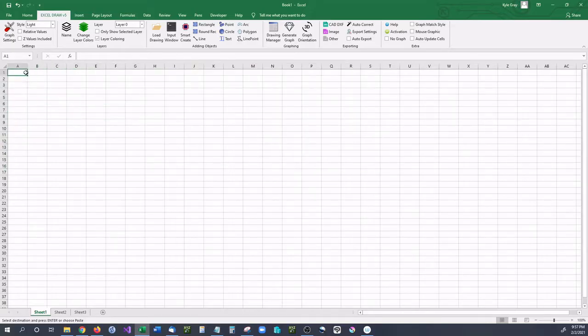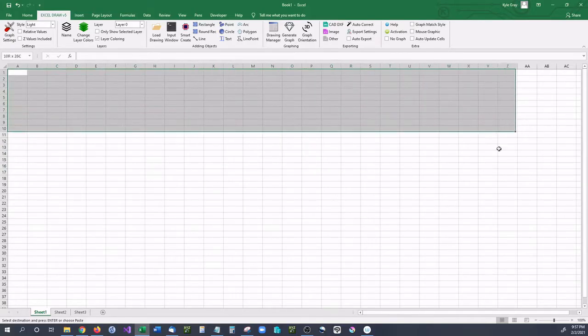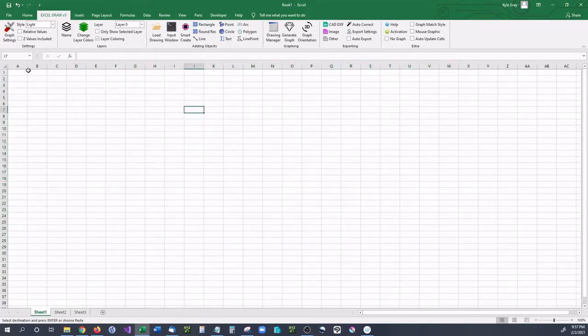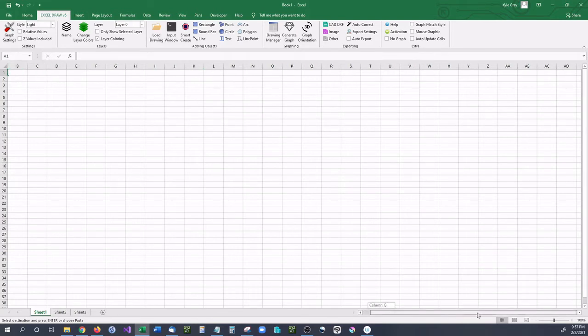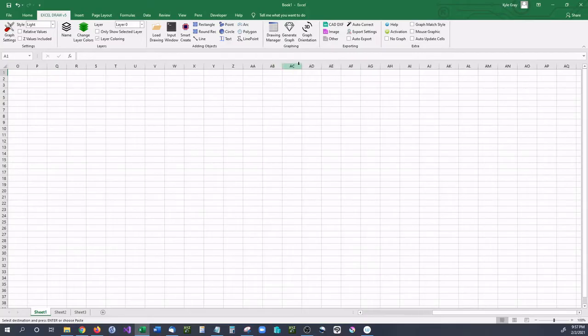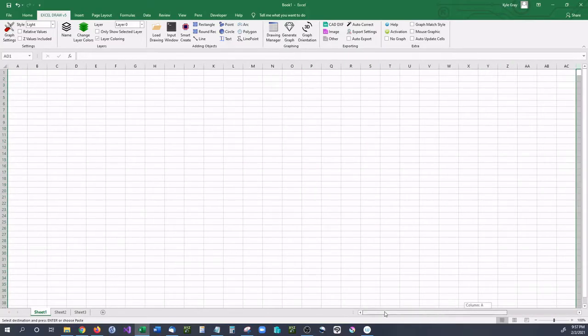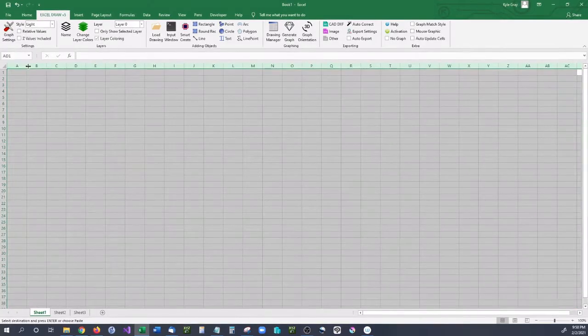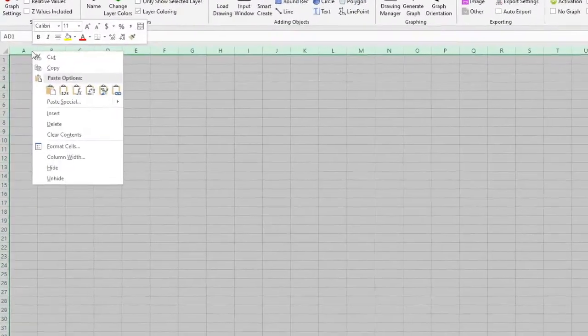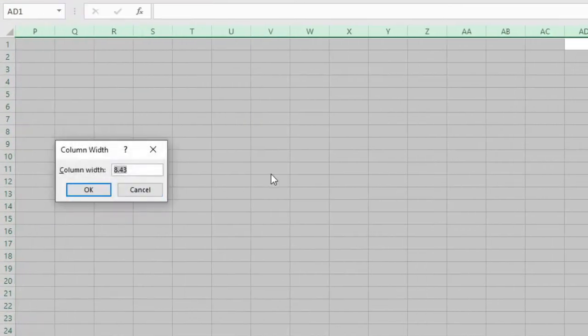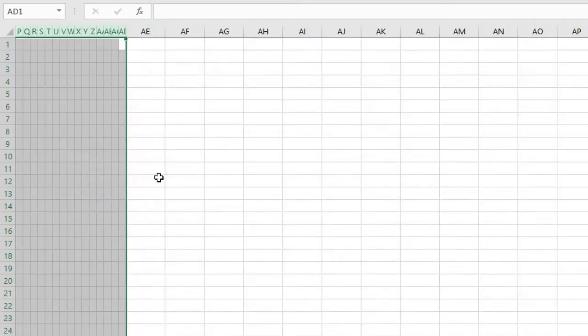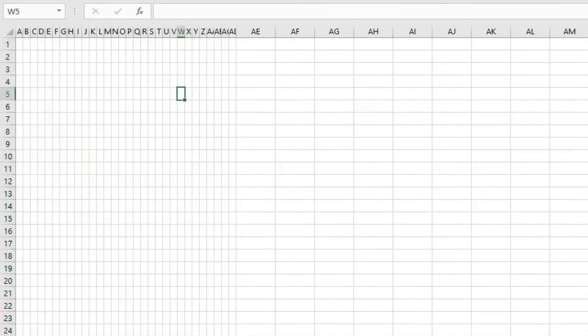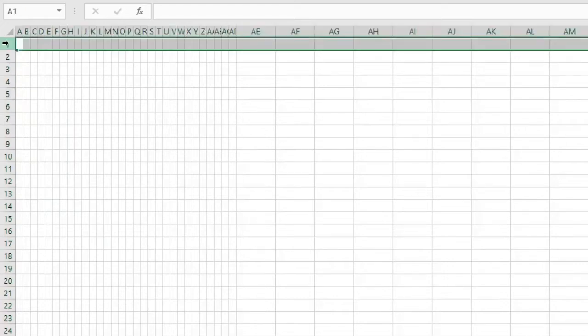We're first going to condense these cells down to where they're square so they're easier to manage. Right now you can see that they're kind of rectangles. You need to scroll over until you go far enough that you have a good selection of cells. So I'm going to go to AD right here. I'm going to select, hold down shift, and click from AD all the way to A. Right click and go to column width. Now I want to change this number to 1. And as you can see it has scrunched it up but they're not quite square yet. They are still rectangles.